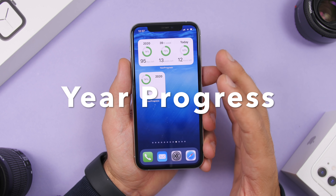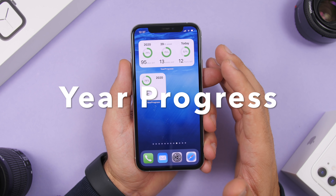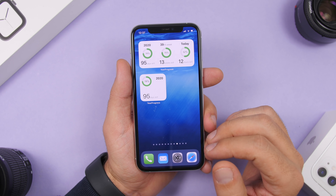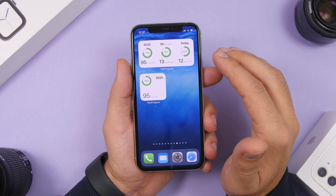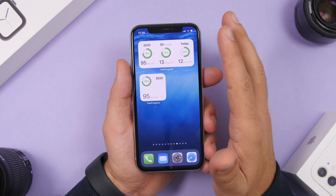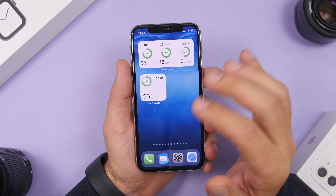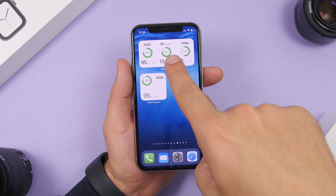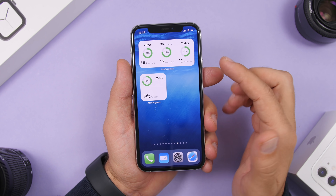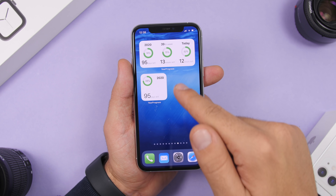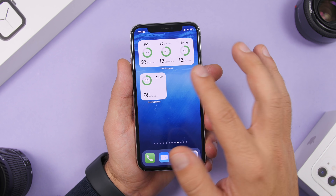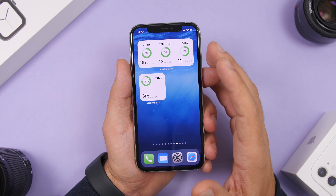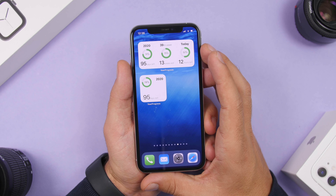Next up is Year Progress. If you want to track the year progress, weeks, and dates, you can add this widget. On the smaller one you'll see just the year progress — for example, 95 days left in 2020. The bigger widget shows the year, weeks remaining, and today — 12 hours left for today, 13 weeks left, and 95 days left in 2020.